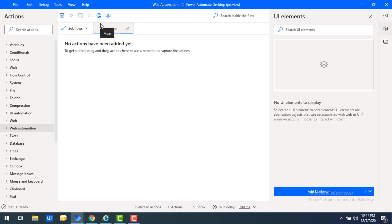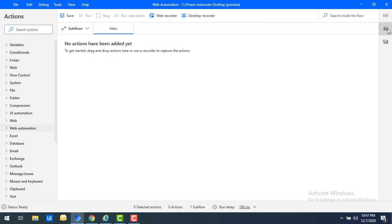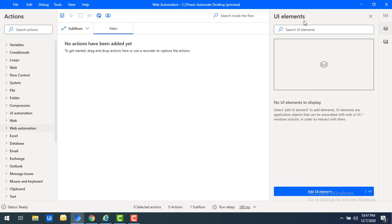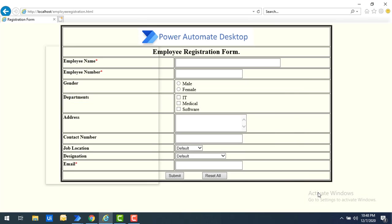Now let me start with adding UI elements. When you click on the UI elements group, you will find the UI elements section. Under that you can see there are currently no UI elements to display. To add them, click on 'Add UI elements'.